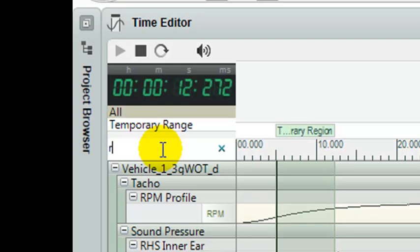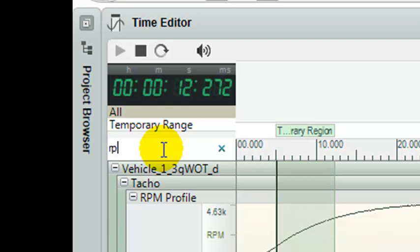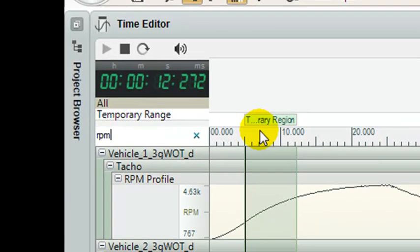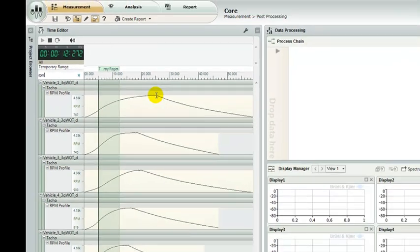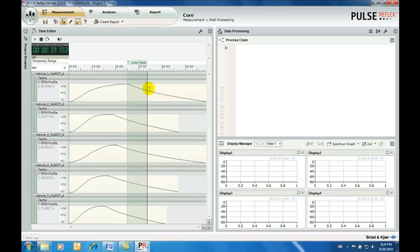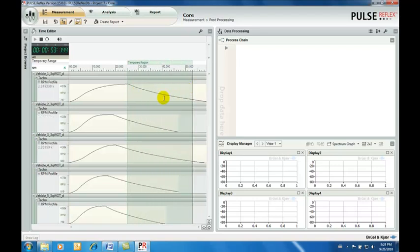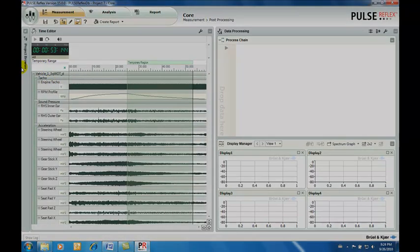By simply typing the letters RPM in the search field, we find the five engine speed profiles. We see that the rates of acceleration and the length of the recordings are different for each vehicle.